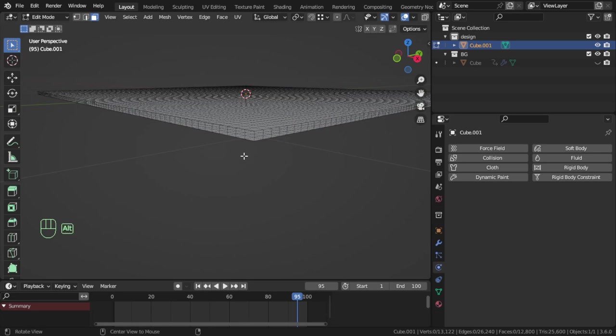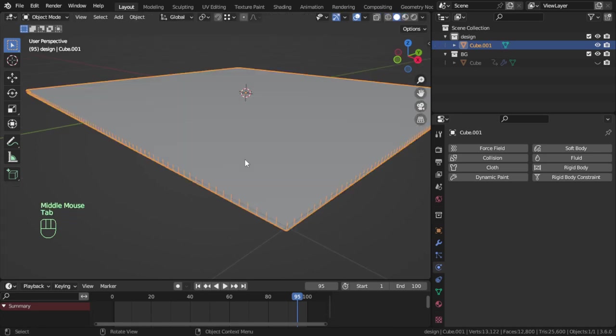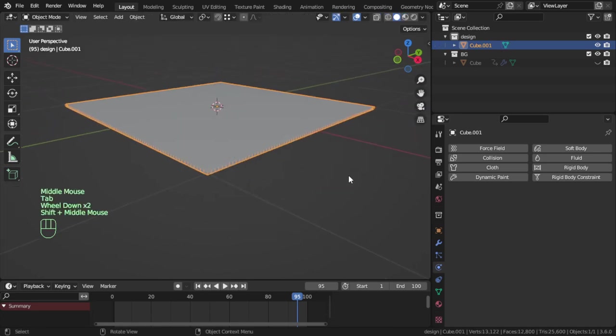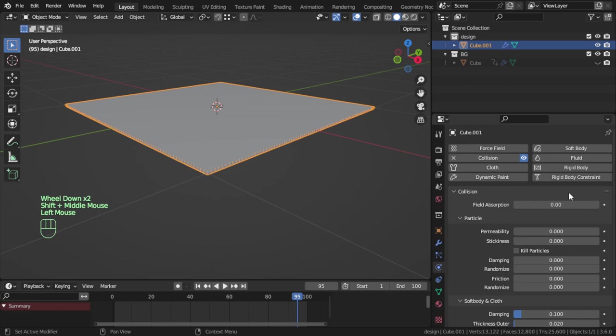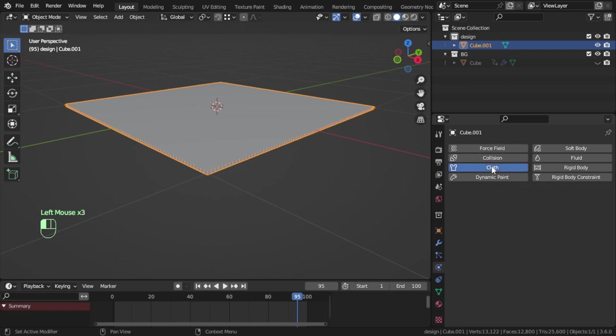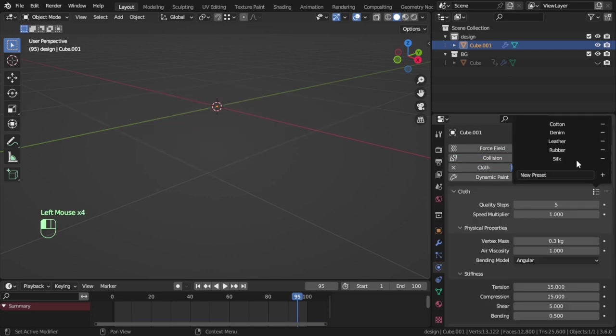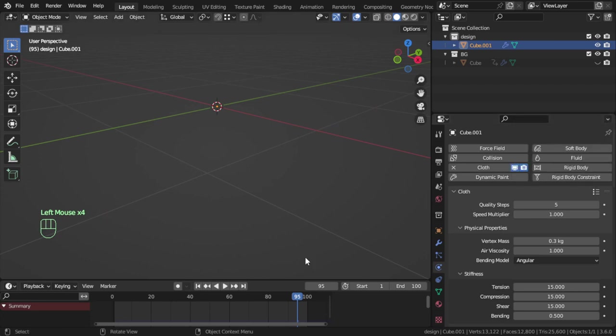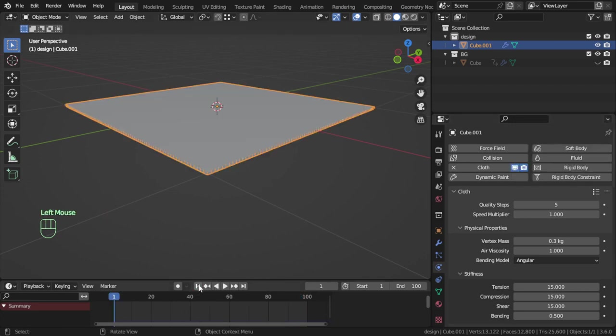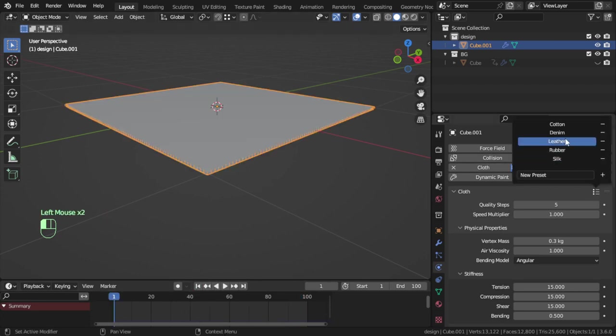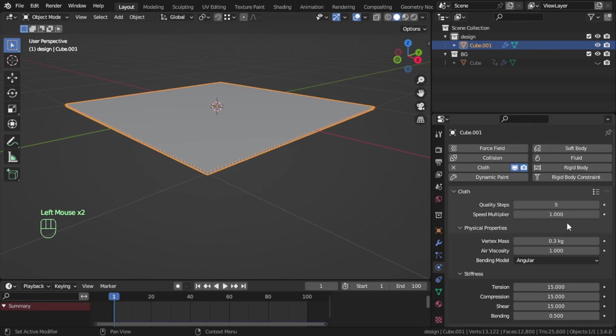Then you can go to the cloth modifier. After that, press play and make sure you are in the first frame. You can increase the quality steps if you would like.